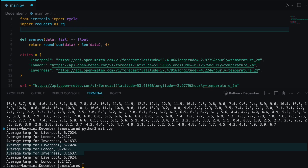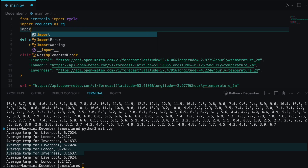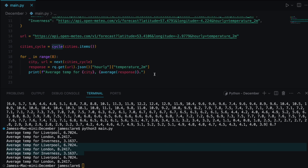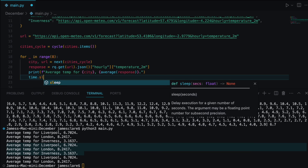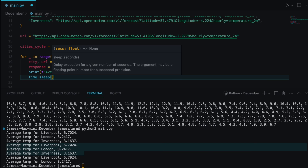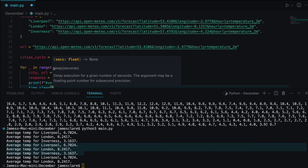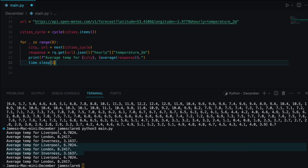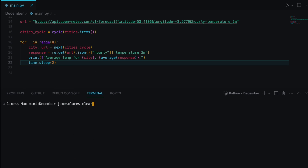Let's import time and add a two-second sleep so we're not hammering the API — though this particular API gives you around 10,000 free requests per day, which is pretty generous. Now if we clear and run, you can see it cycling through the cities with a pause between each one.